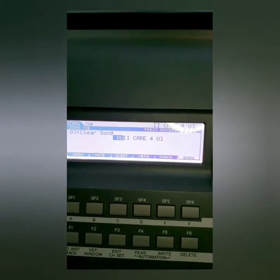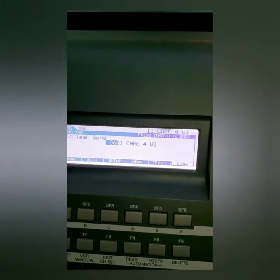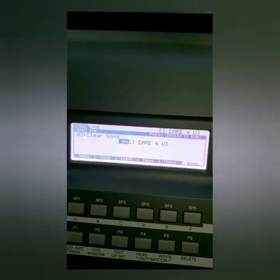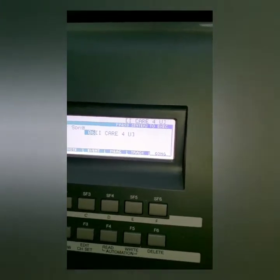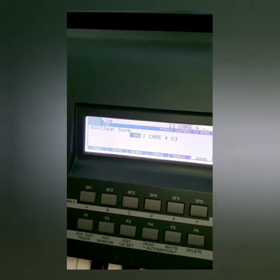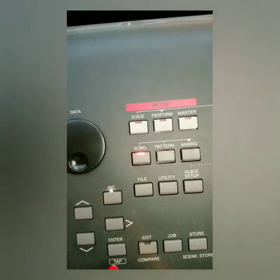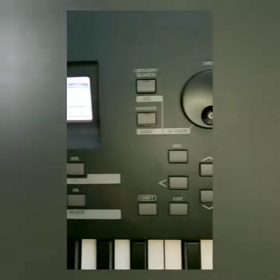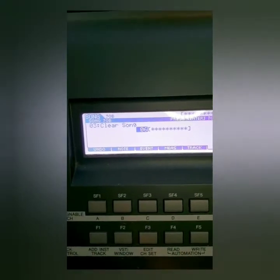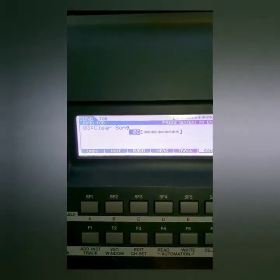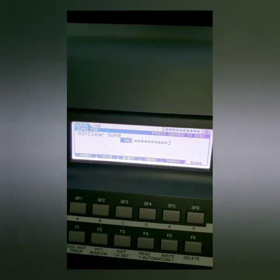It's basically showing you song number six, which in this case is a song I created called 'I Care for You.' It says 'press enter to execute,' so this is asking you: do you want to clear the song? You press enter — 'are you sure?' — yes, so you press enter again. Executing... complete.